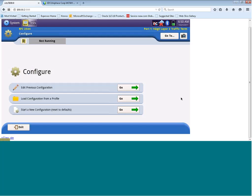You have three options here. You can edit a previous configuration, load a previous configuration, or start a new configuration. Let's go through the third option, which is to start a new configuration. So let's click on the Go button.